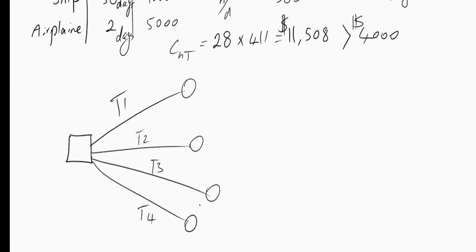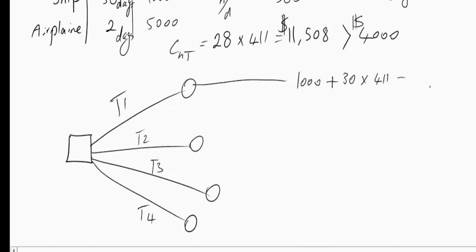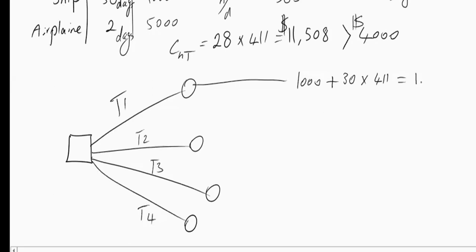So if I want to answer the same question in this way using the decision tree, I would say, okay, the first option that I have is that I will pay $1,000 for transportation. And then I have to hold on to my goods 30 days, and for each day I am responsible for $411 per day of holding cost. Cost of capital, cost of warehousing, storage, insurance and so forth. And that means then my total cost would be $11,508 plus $1,000, so that would be $12,508.